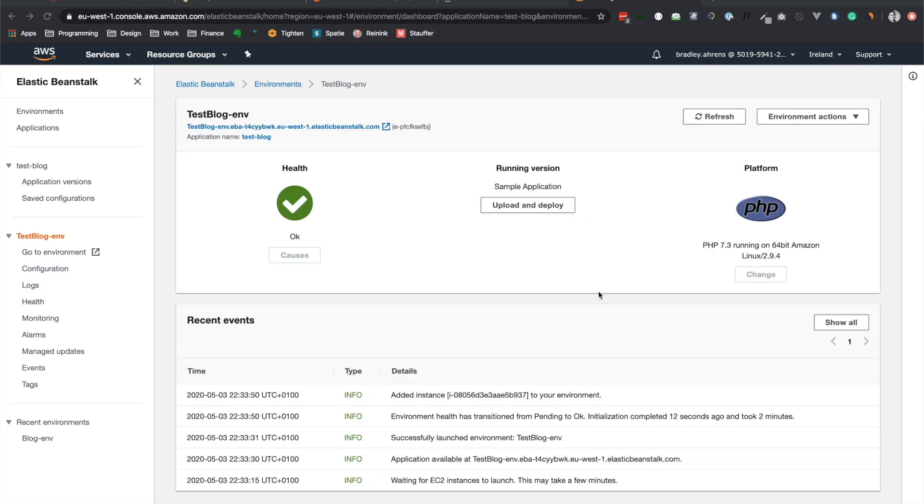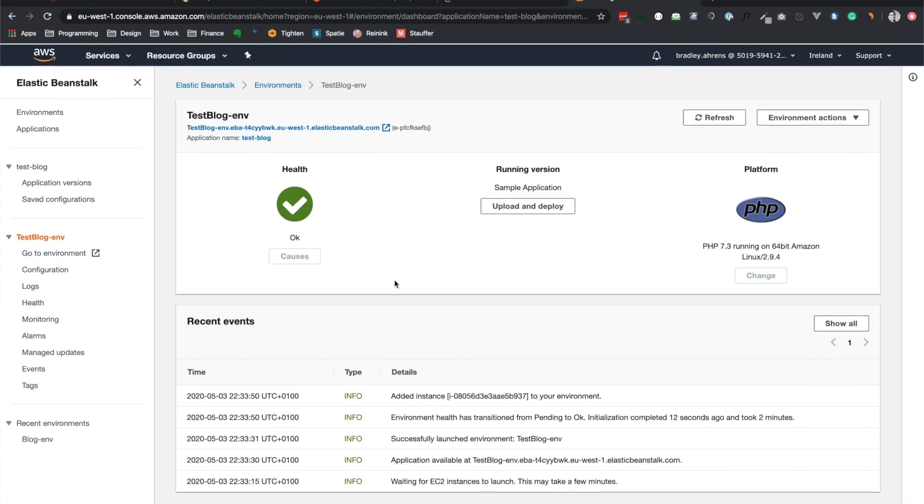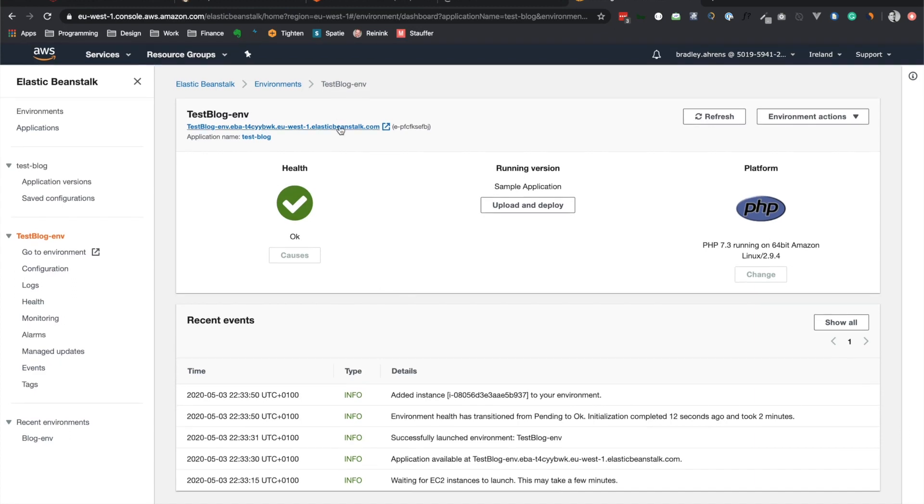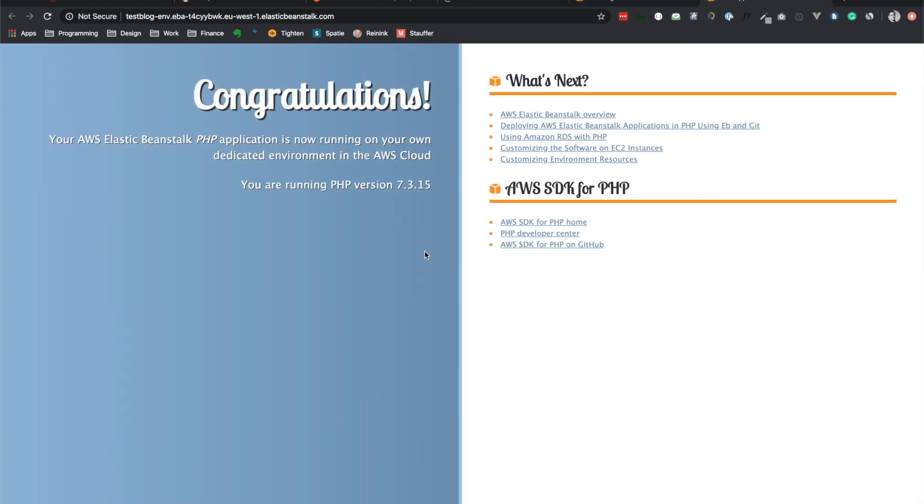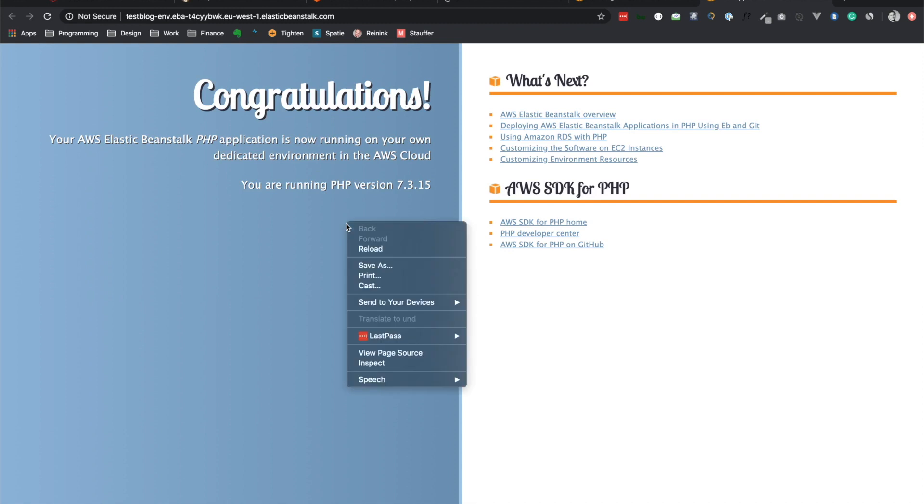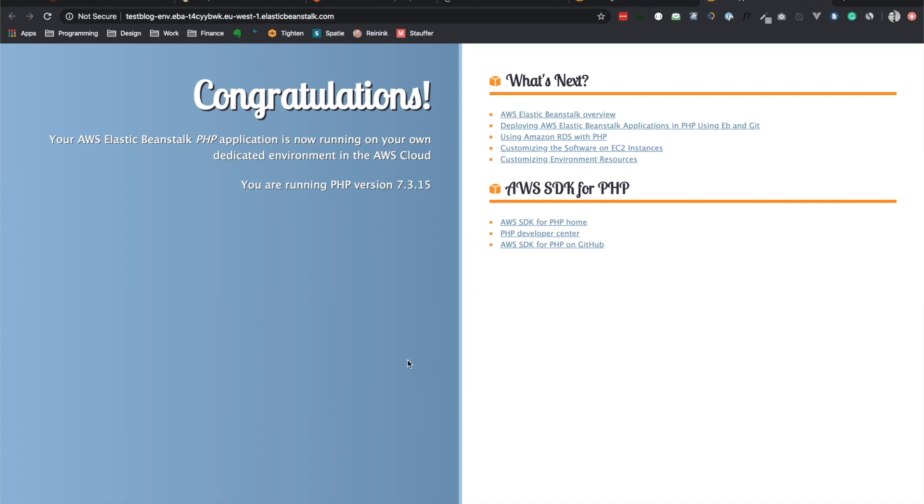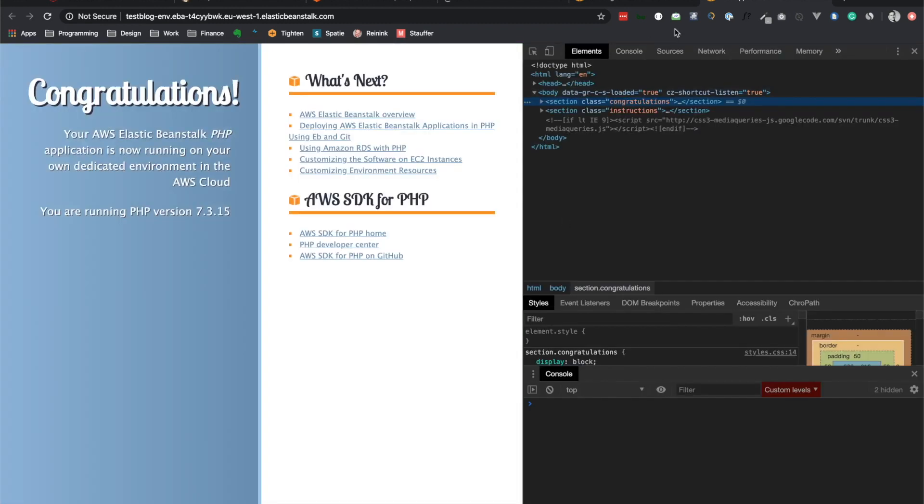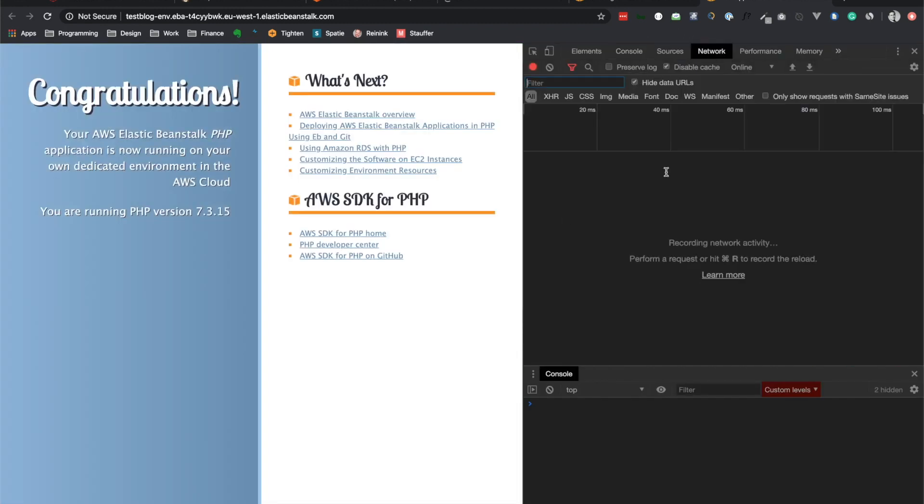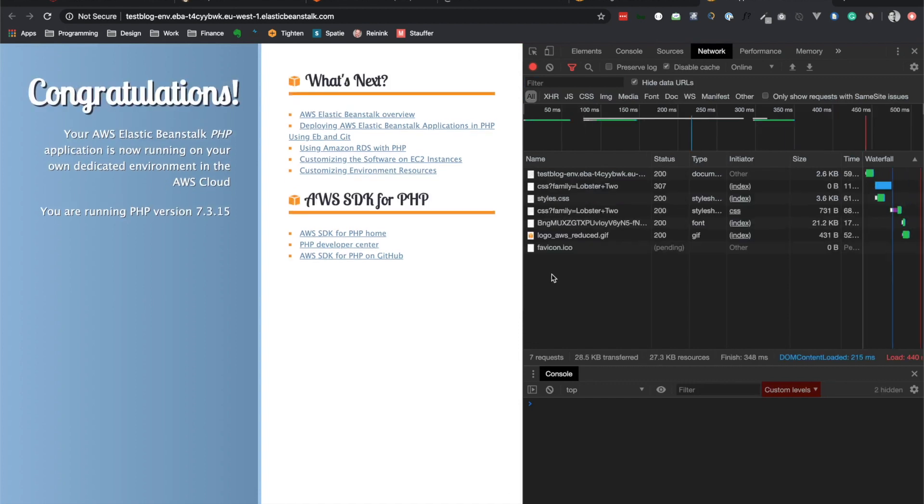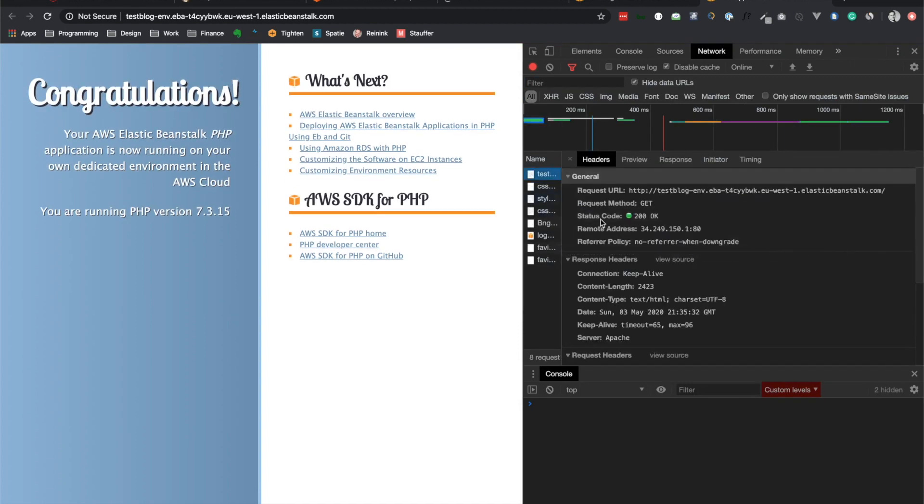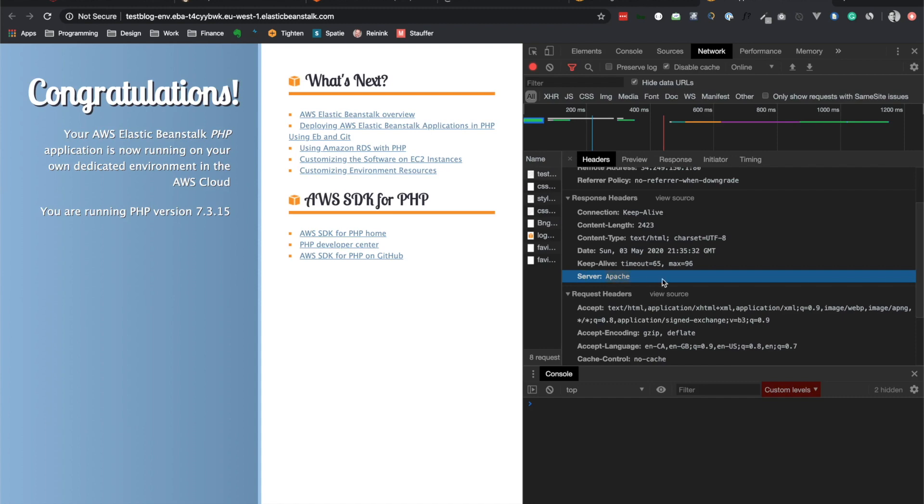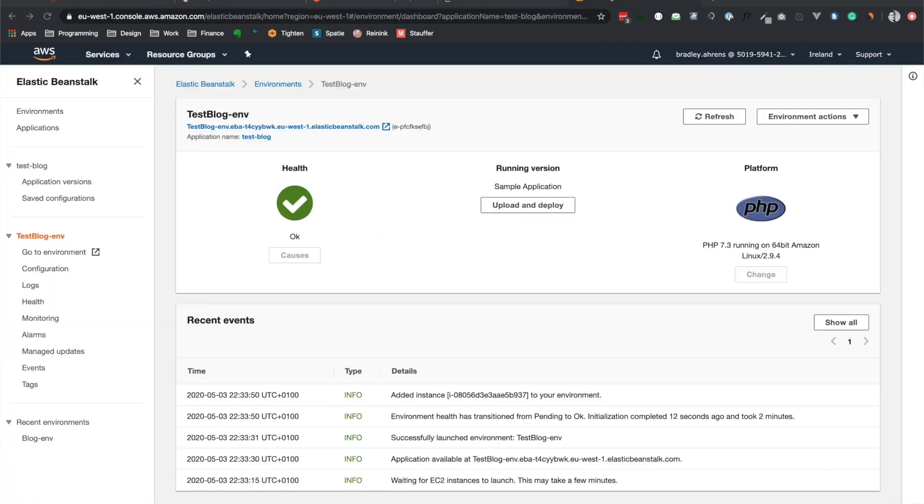So we can see here that Elastic Beanstalk has completed everything. And so the application is up here, the sample application. And this is what it will look like. So let's go ahead and actually just inspect the element for a second, go into network, and let's refresh. I just want to show you one thing. Look at any of these files. You can see here the server is Apache. And so this is exactly what we want.